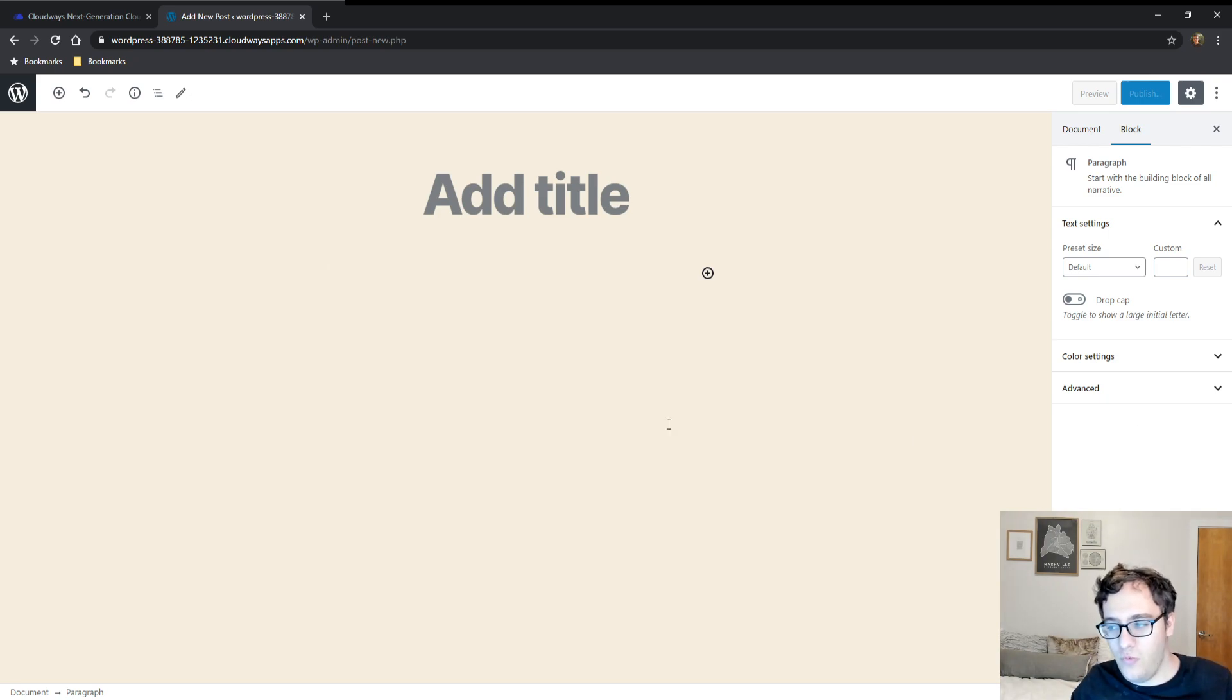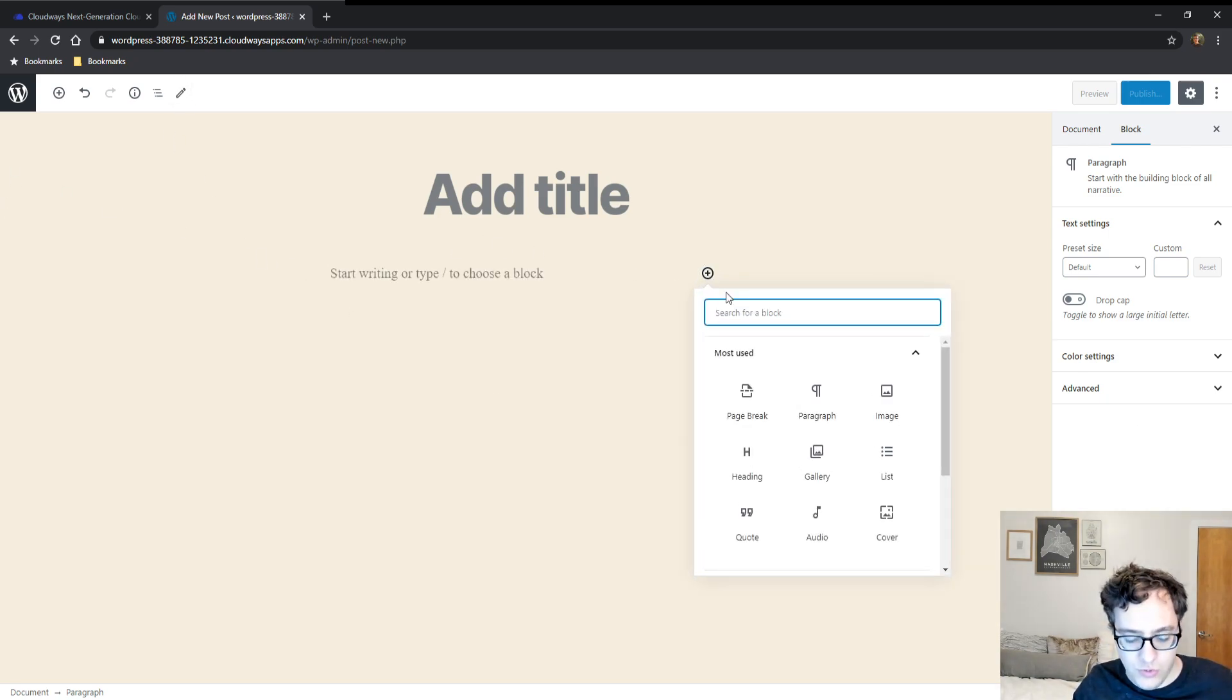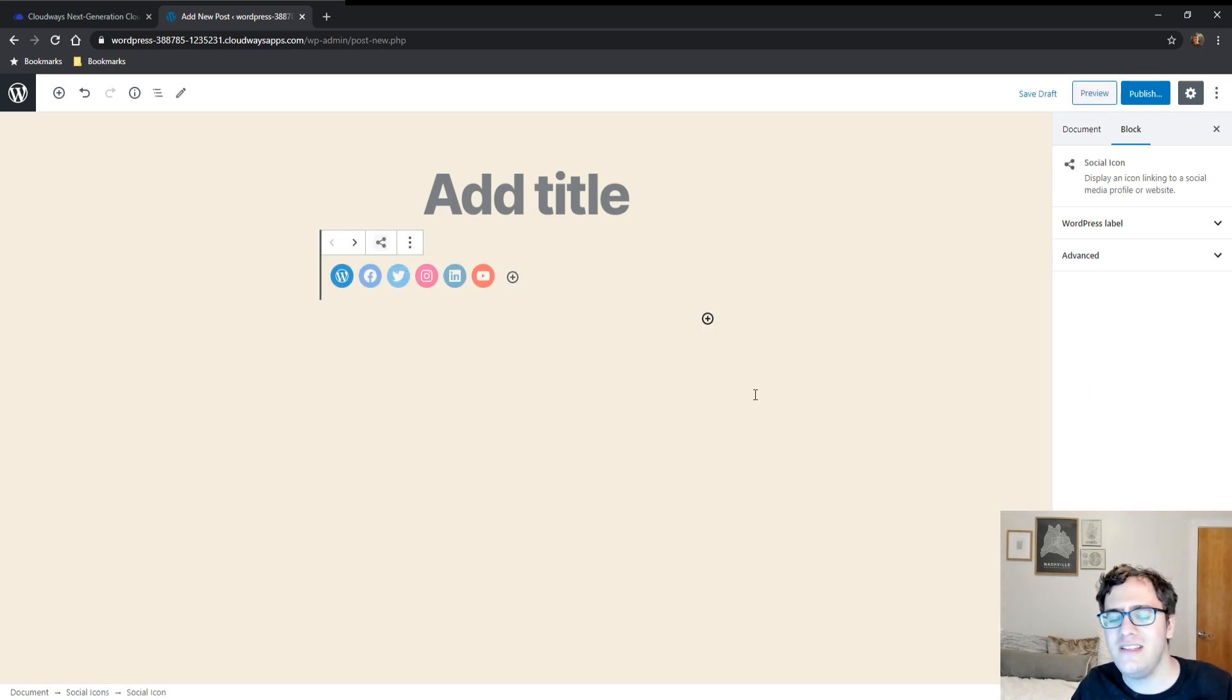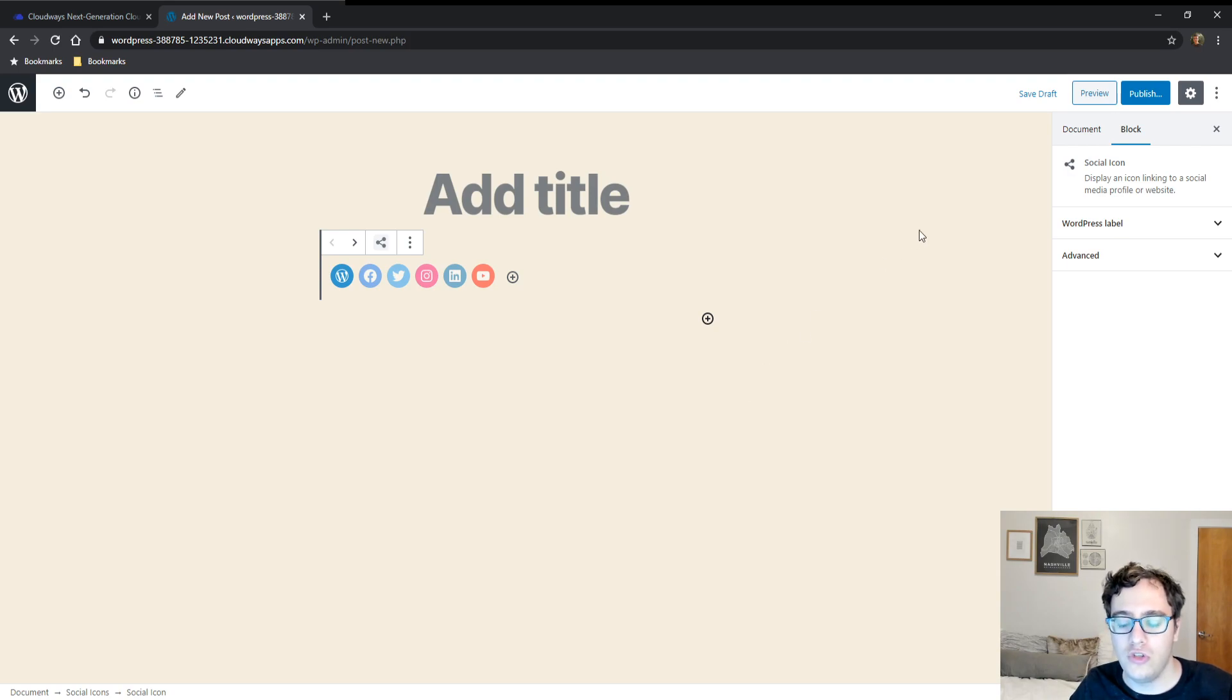So we've gotten two new blocks that are actively usable called social icons. This allows you to easily add social icons to your most used social accounts.